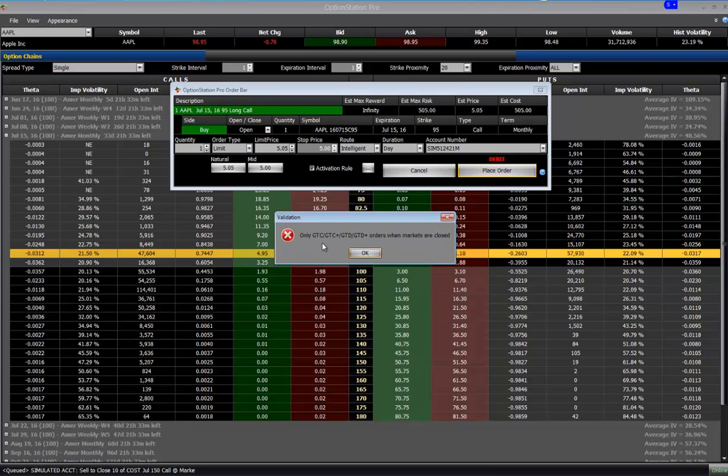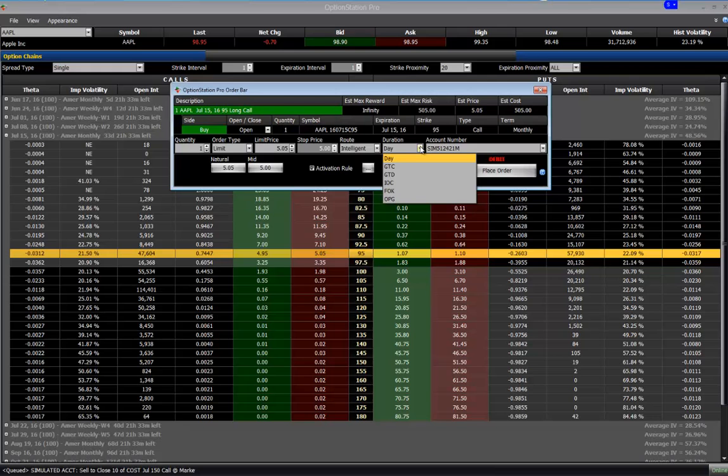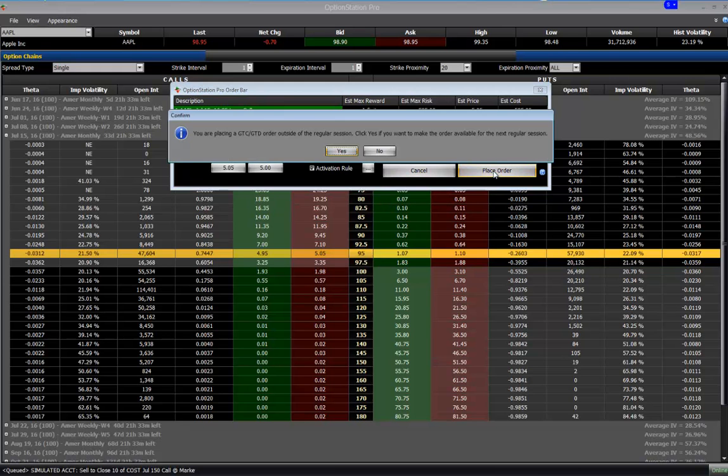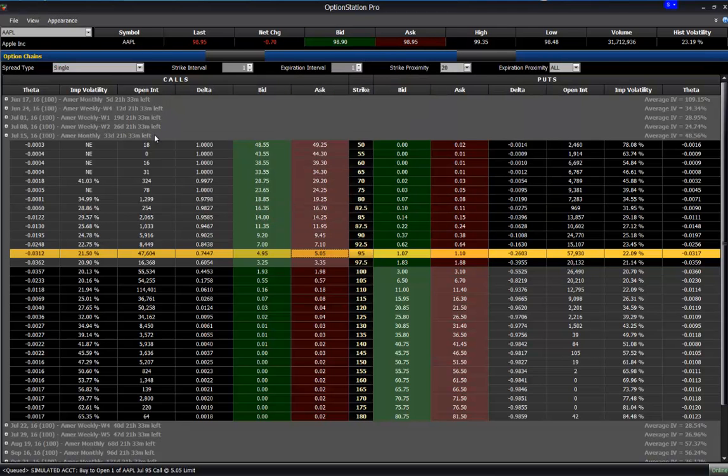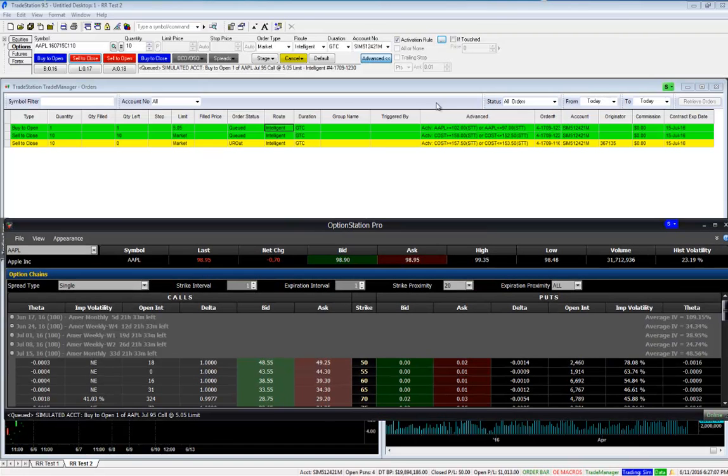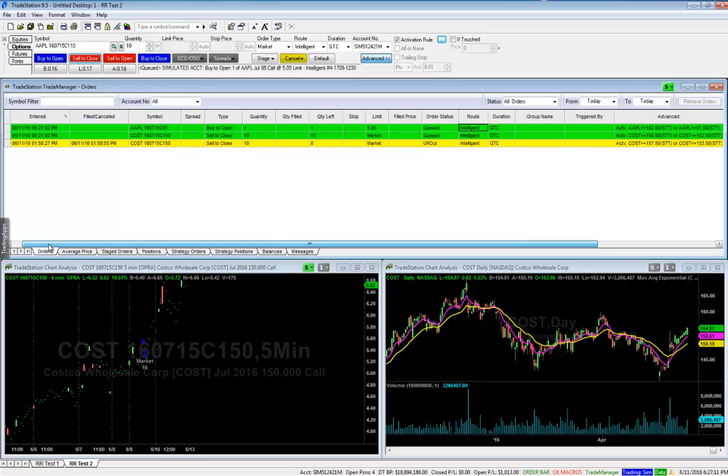Only GTC slash GTD orders when markets are closed. So let me click OK. Good till close I guess. Place order. You're placing a GTC GTD order outside of the regular session. If you click yes, if you want to make the order available for the next regular session, we click yes. Read the same thing. Good till cancel. We hit yes. And now that order was submitted. And if we go back in, see we've got two green ones in there. And this one is the Apple one.